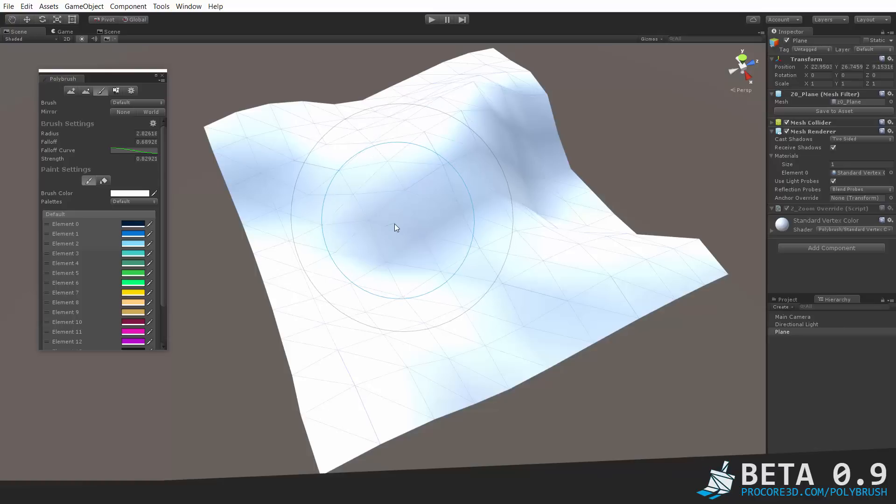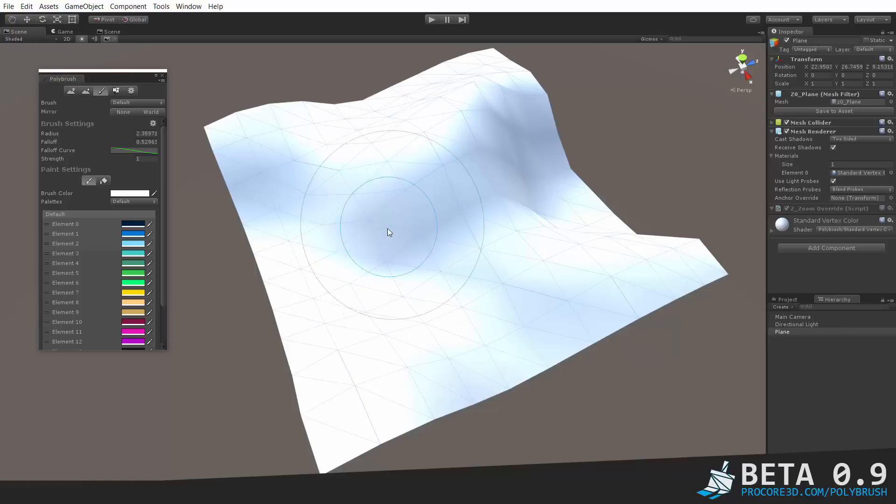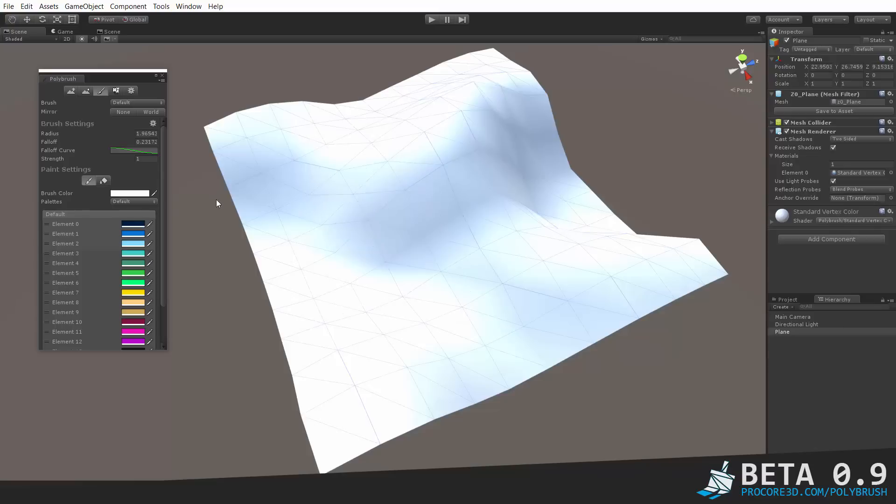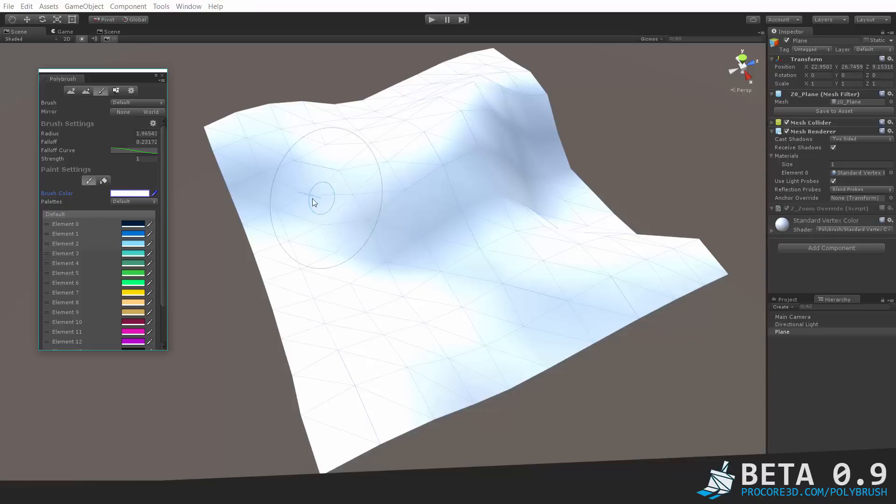So let's set that strength back up to 1, make a slightly smaller brush, and start painting. Simply select the paintbrush icon here. You can use the paint bucket if you'd like to paint directly onto or fill the polys, but we'll just use the regular paint mode for now.